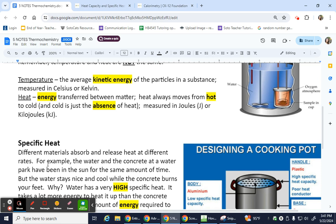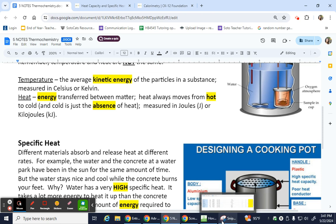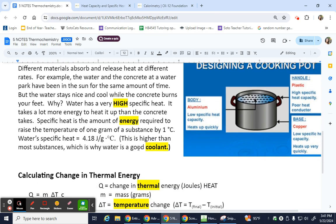That's a little bit on the vocabulary. You'll probably still hear me use the word 'hot,' but technically what is hot? Just be careful with those words as they come up.